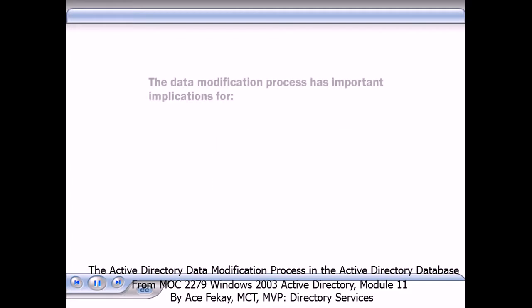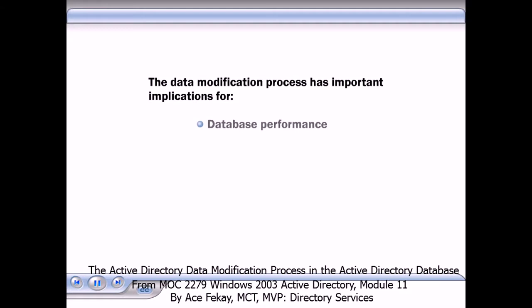The data modification process has important implications for database performance, database fragmentation, and data integrity.